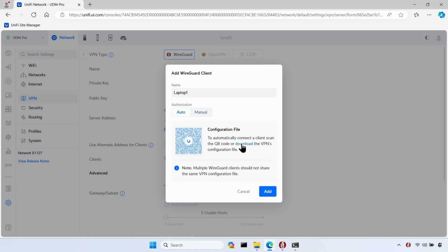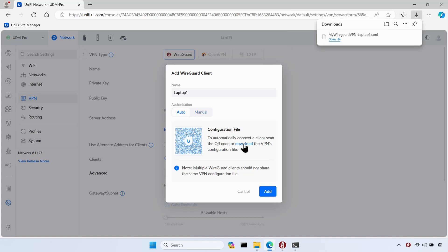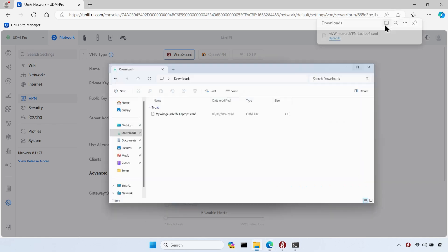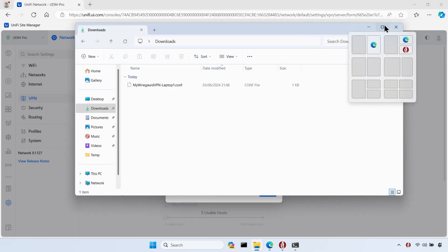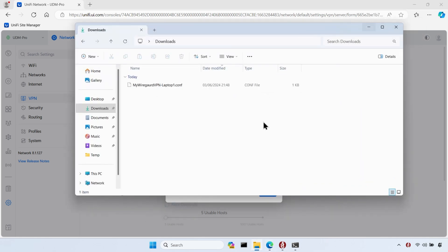I then need to click on the download link to download the configuration file and save it to a location of my choice. I'm actually on the laptop that I'll be using this VPN client on, but you could use any device to create and download the VPN configuration file.